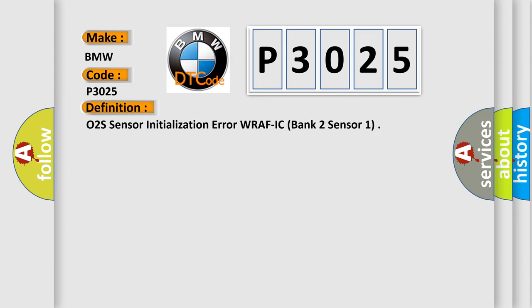The basic definition is O2S Sensor Initialization Error WRAFIC Bank 2 Sensor 1.